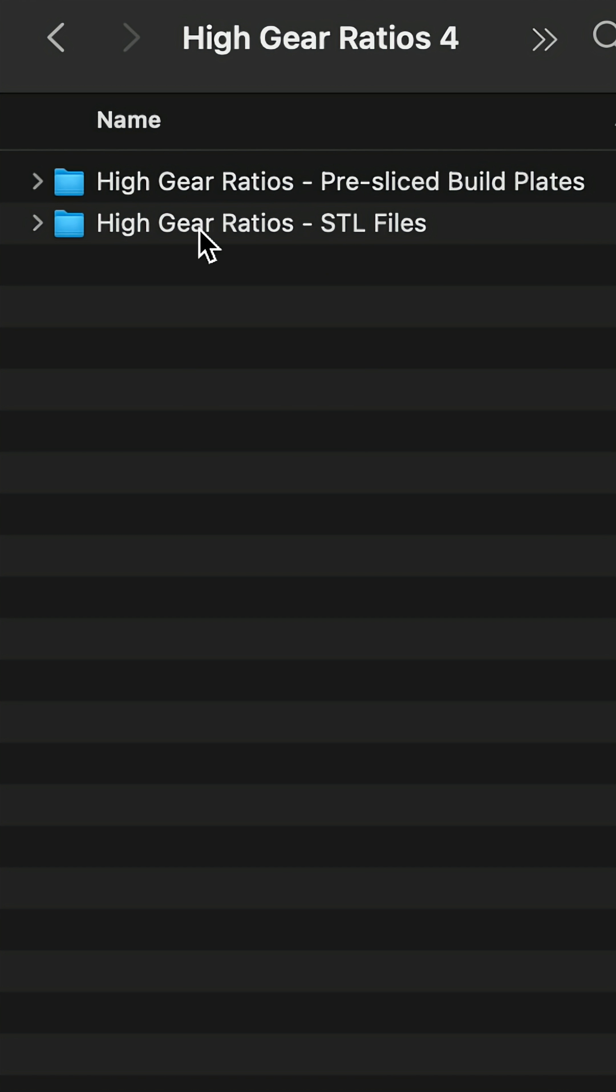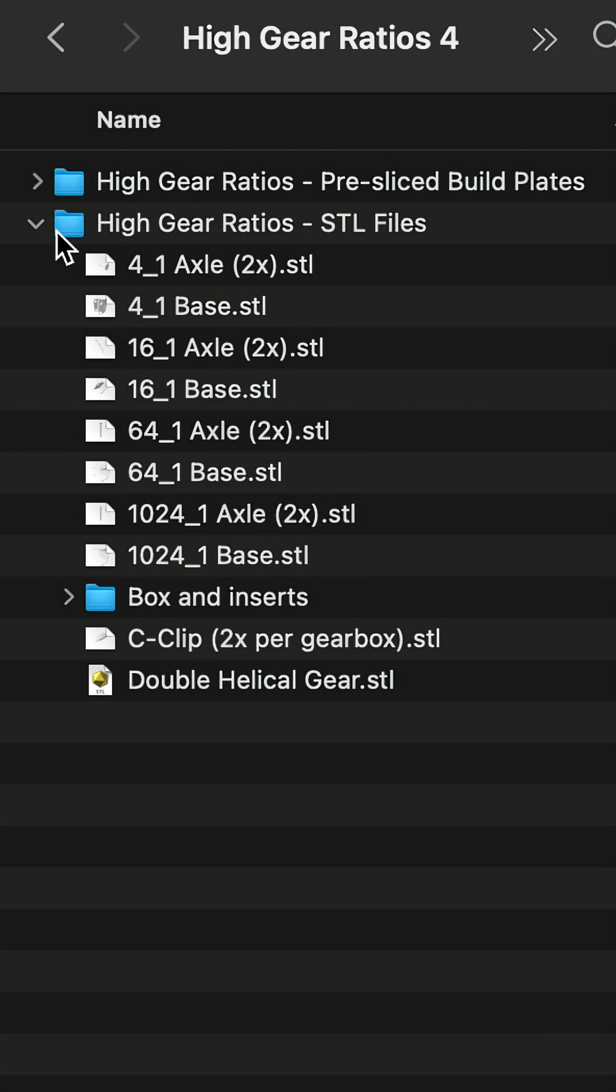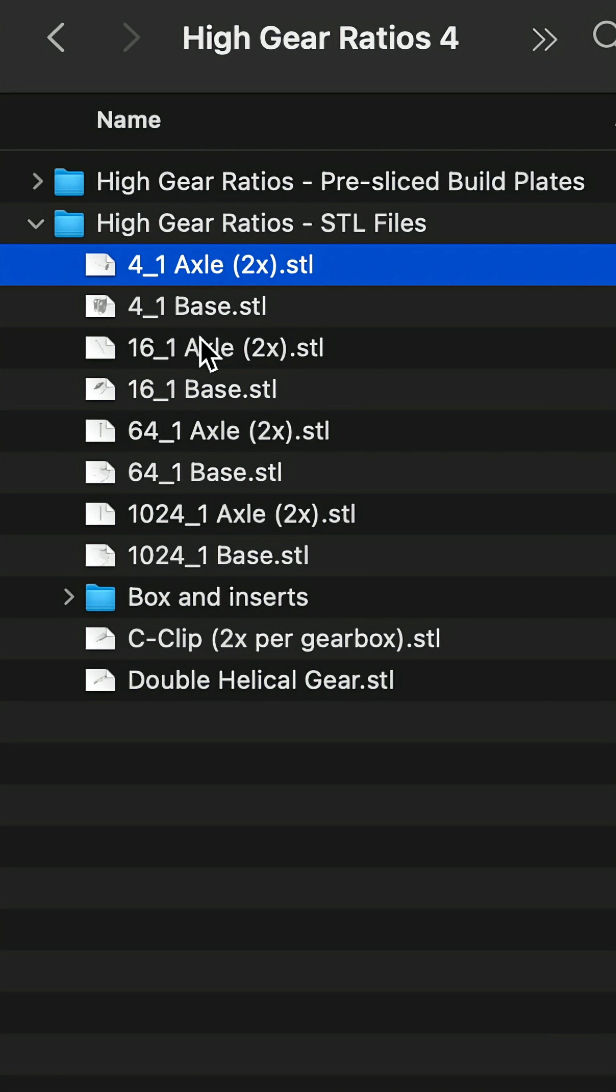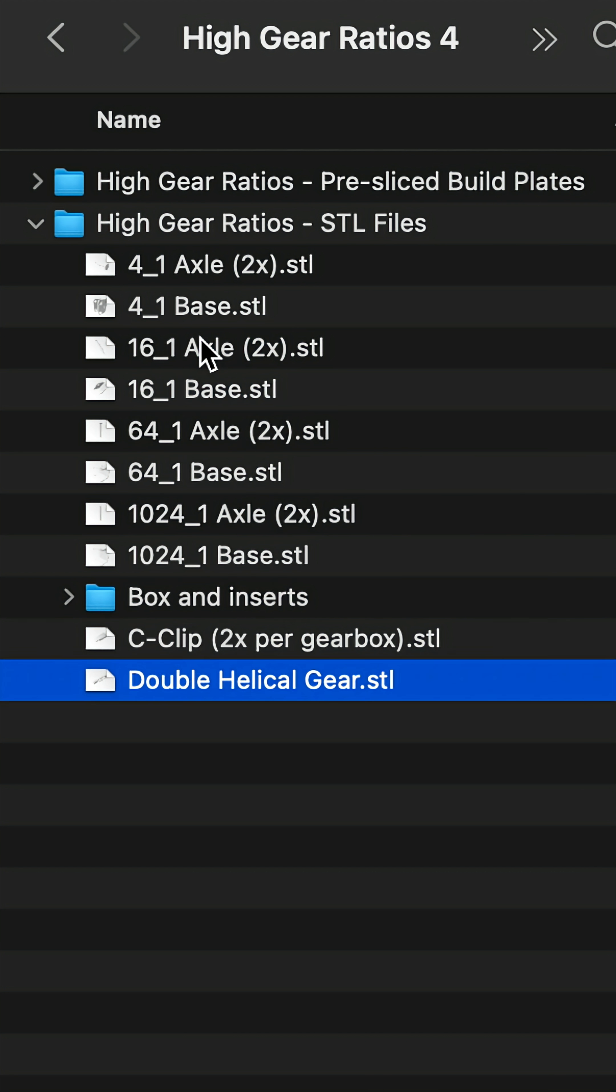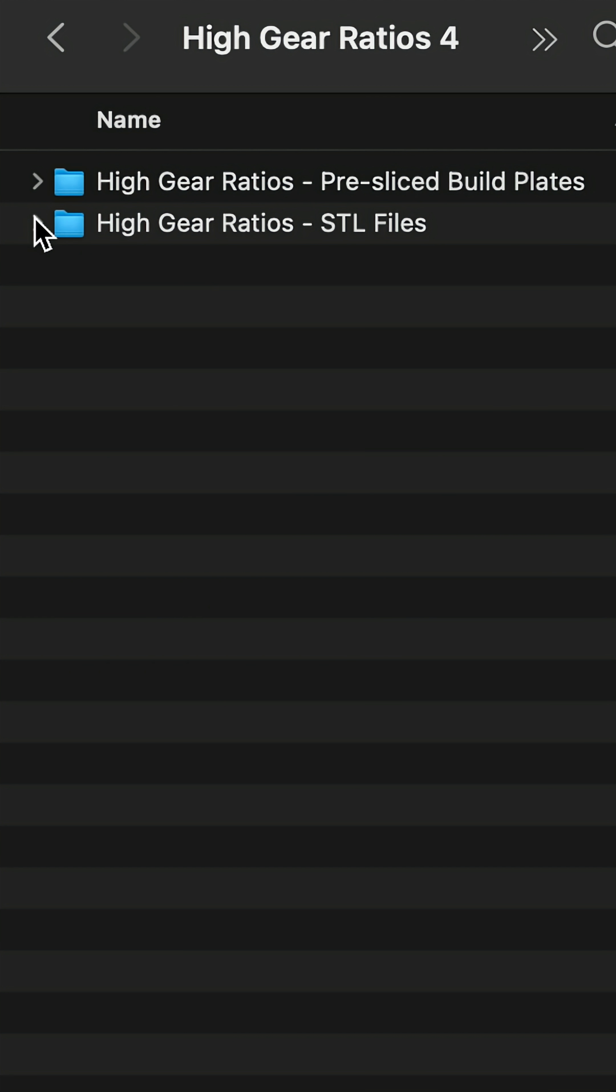Let's go ahead and open up the download. In 3D printing, we have a thing called STL files. These are the raw 3D models that you can 3D print. These are all the files in this kit.